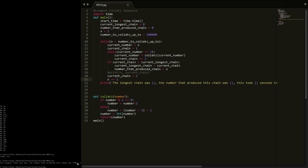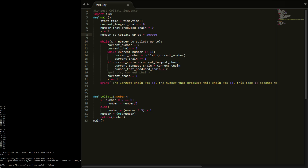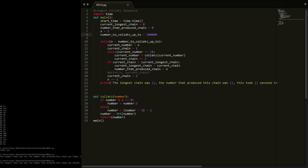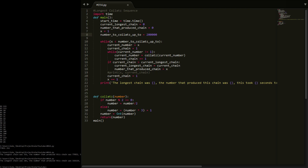That's up to 100,000. The longest chain was 351. The number that produced this chain was 77,031. This took 5.6 seconds. I'm going to double it to 200,000 and see how long that takes - I reckon it'll be around 20 seconds.